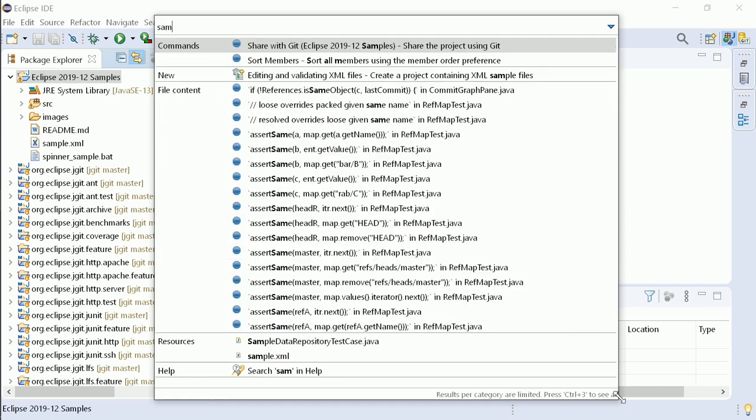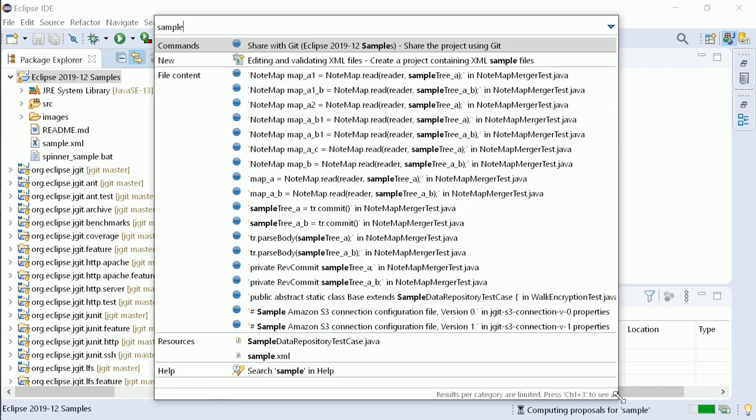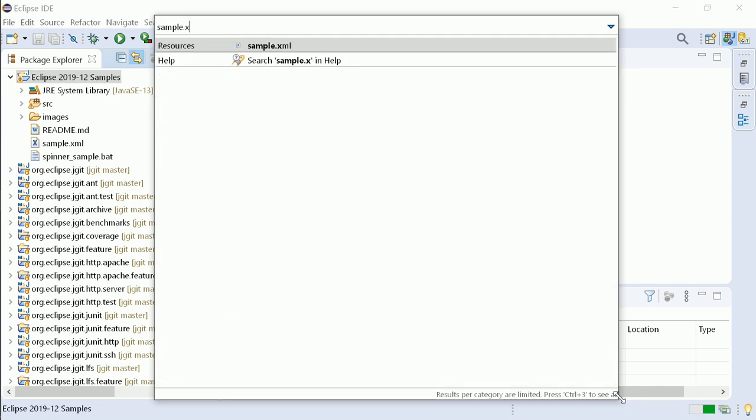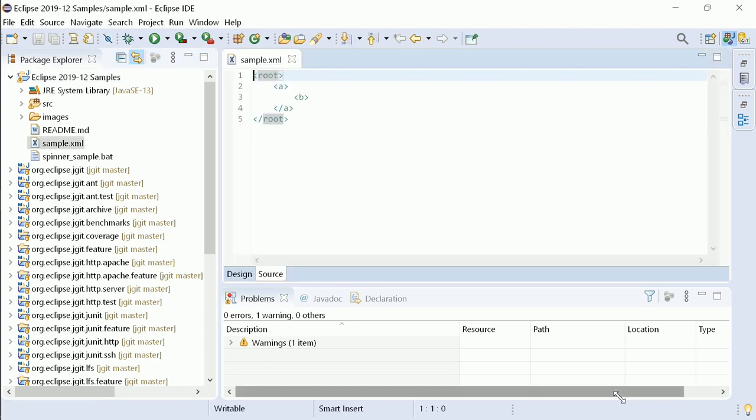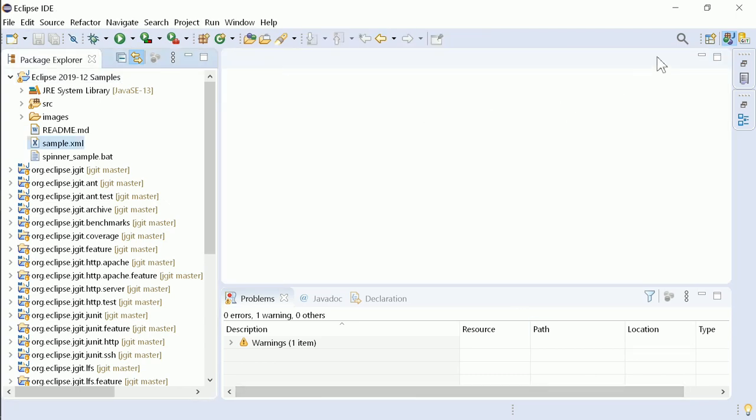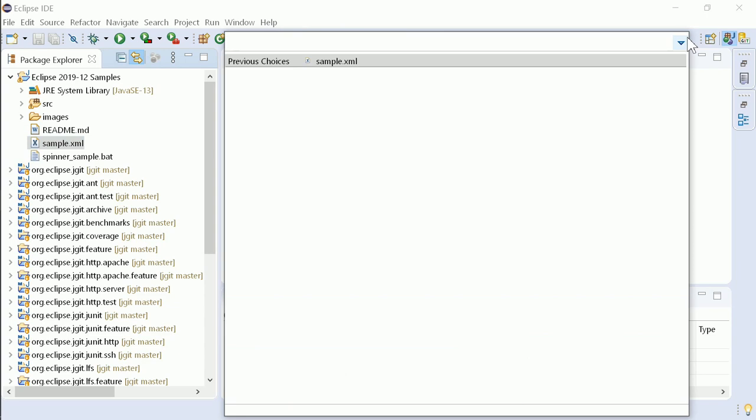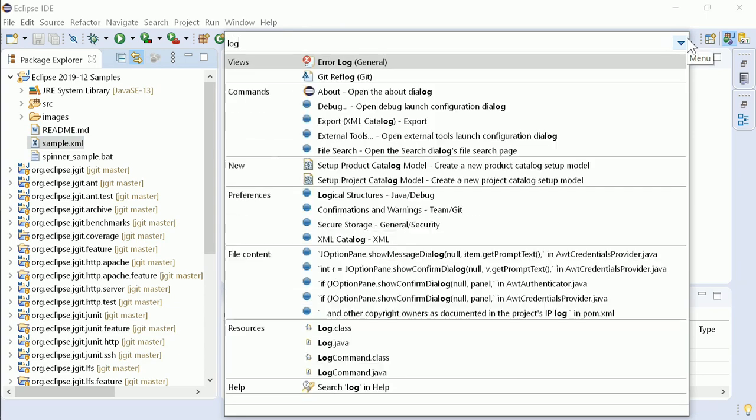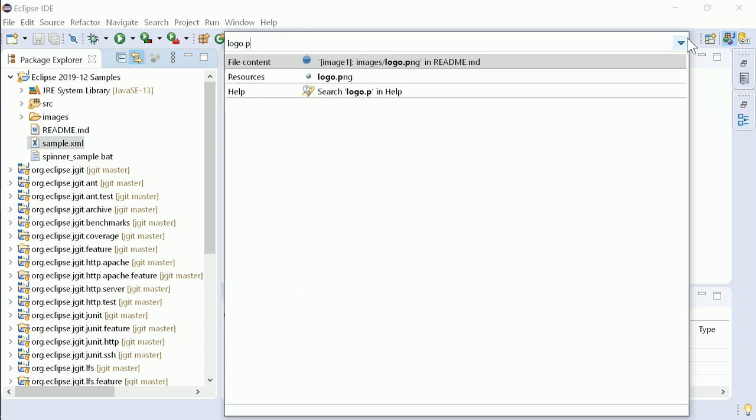Find Actions now also shows files found by name. In addition to this open resource feature, Quick Search has also been integrated into Find Actions to find and open text files containing what you are looking for.